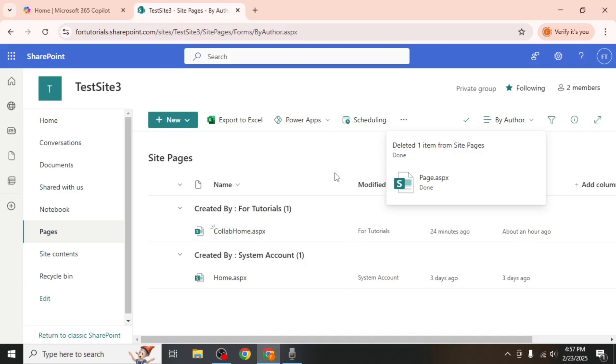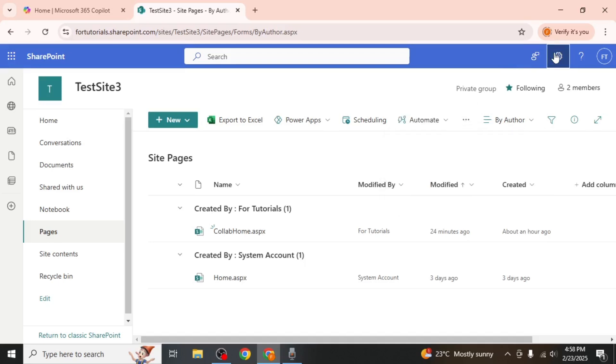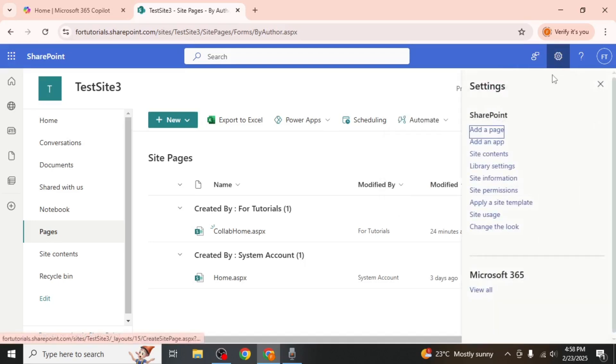Start by clicking on the gear icon located at the upper right hand corner of your screen. From the menu that appears, select Site Information.